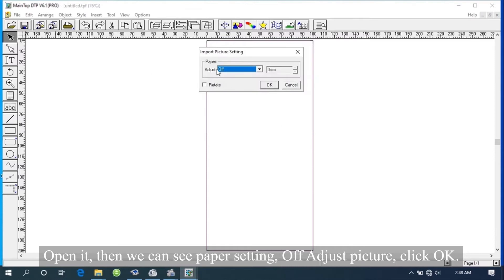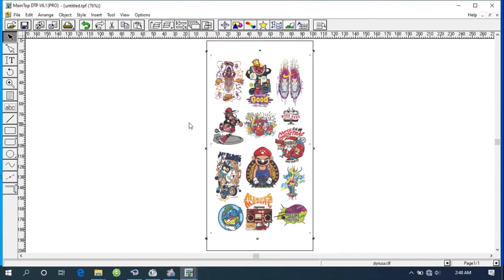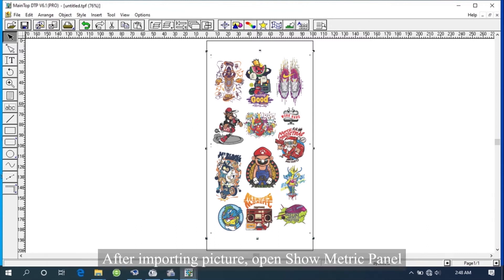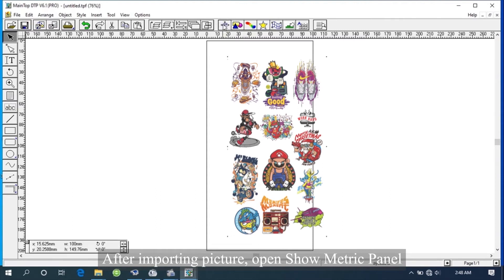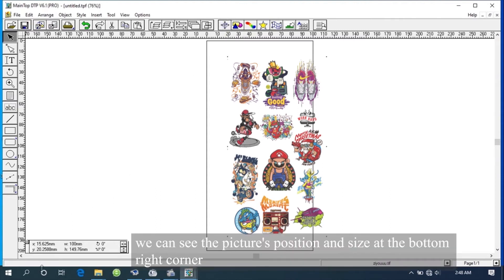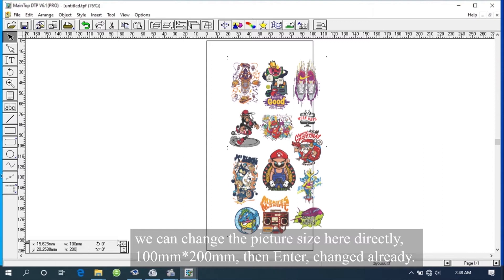After adjusting picture, click OK. After importing picture, open the Showmetric panel. We can see the picture's position and size at the bottom right corner. We can change the picture size here directly, 100 mm by 200 mm, then enter. Changed already.